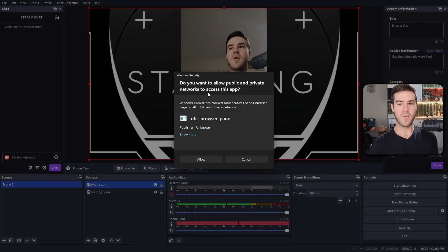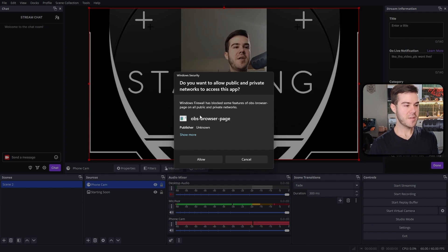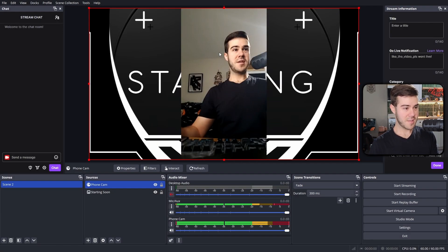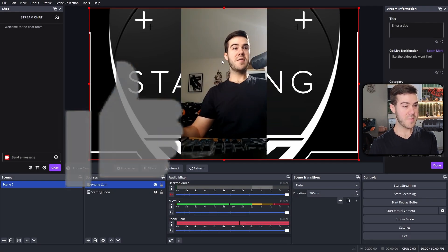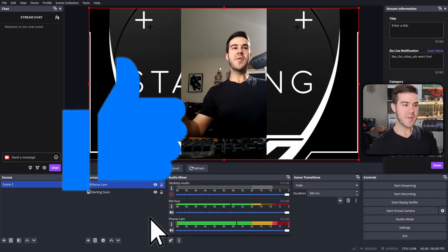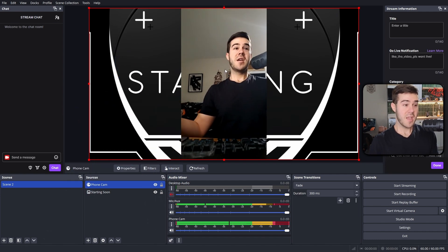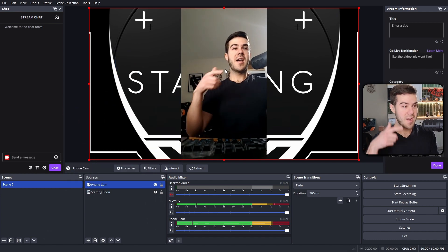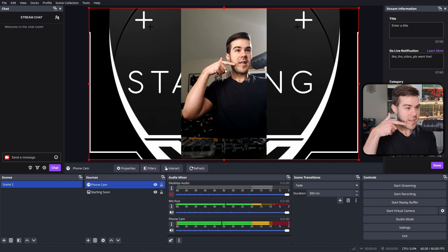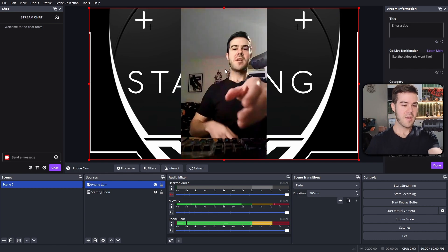For my Windows security, it said it's going to allow public private networks to access that, so we're gonna hit allow. And as you can see, the webcam's already been added behind here, but you'll notice it is in the vertical resolution, which if you want, you could totally do that. And honestly, look at that. The latency is not even that bad. That's pretty dope.